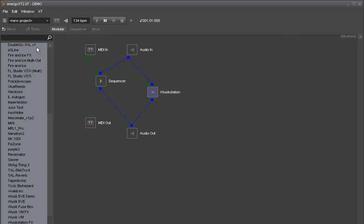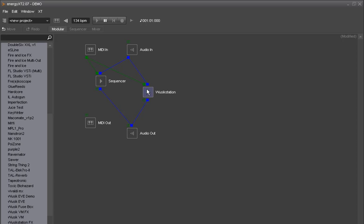Here I have Energy XT. This is a demonstration I have downloaded. I'm using it because I can route the audio input from my sound card directly to Vuzik Station input. Not every host allows you to do that. So I have routed my audio input here and I'm going to open Vuzik Station.